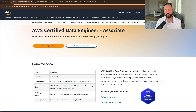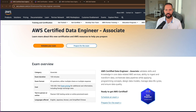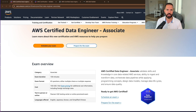In my case, I'm a solutions architect, so I would help data engineers on well-architected best practices in AWS, like security, cost optimization, operational excellence, reliability, performance efficiency, and sustainability. The AWS Certified Data Engineer Associate is going to validate your skills and knowledge in core data-related AWS services, including the ability to ingest and transform data, orchestrate data pipelines, while applying programming concepts, design data models, manage data life cycles, and ensure data quality.